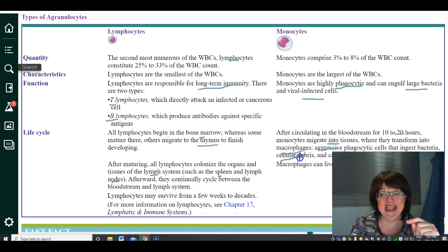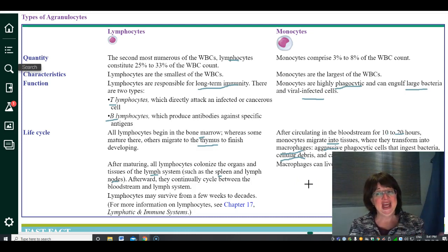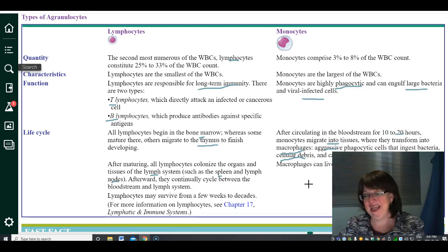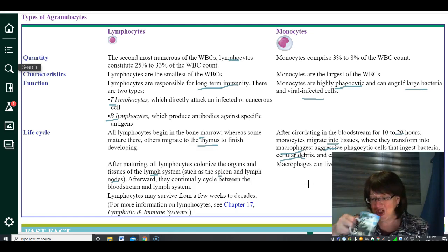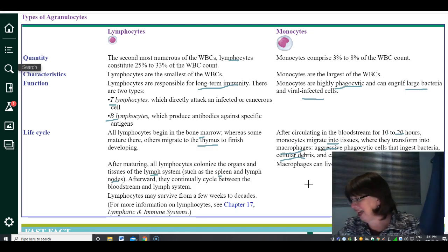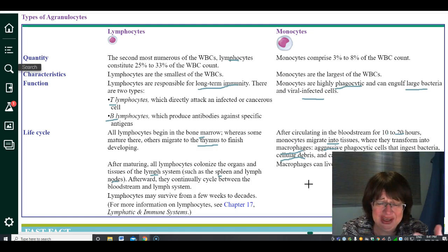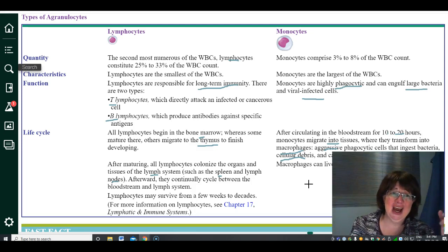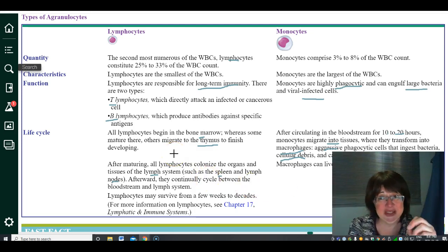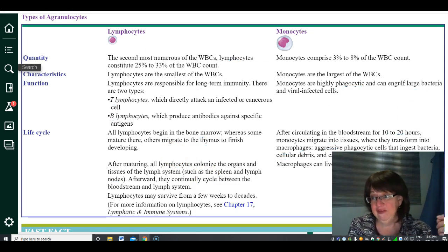Macrophages aggressively ingest bacteria, clean up cellular debris, and in a healthy body they also clean up miscellaneous cancerous tissue that shows up. White blood cells are quite fascinating — you just need to know the name of each type and what it specifically does, but each one has a specific target to seek out and destroy.